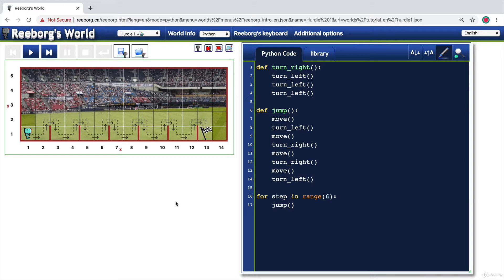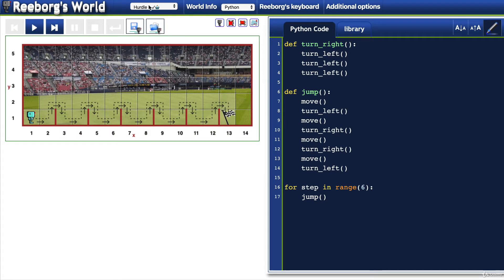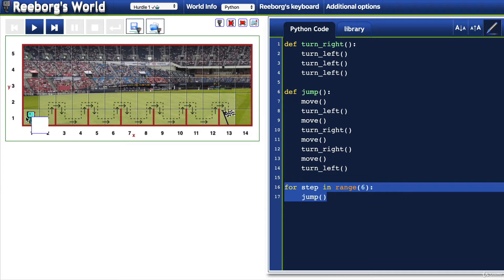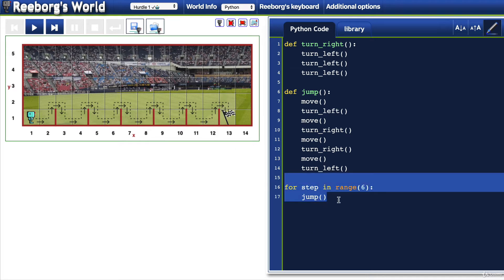Let's look at what the code would look like in real life. Here I have the hurdle one challenge. We created a for loop to get our robot to jump over the hurdles six times to reach the final destination. We can do the same thing using a while loop. We create a variable called number_of_hurdles and set it equal to six because there are six hurdles. Then we use a while loop to loop through until it goes down to zero.